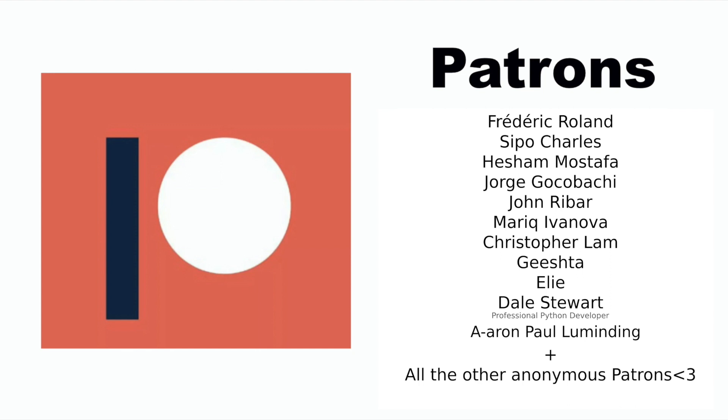Before I continue, I just want to say thanks to my Patreons. If you too want to support me, you will find a link to my Patreon in the description below.